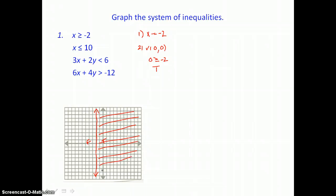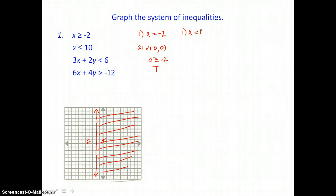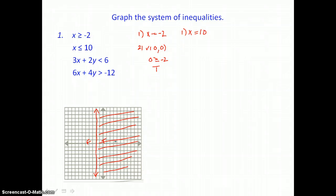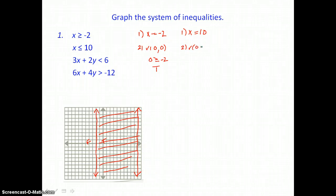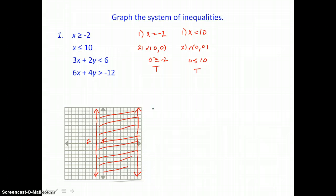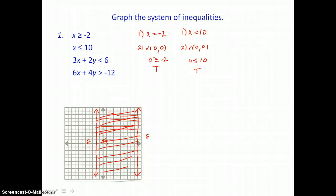Now I'll graph the second boundary: x equals 10, a vertical line crossing the x-axis at 10. It's also solid because equals is part of the inequality. Checking for shading using the origin, I put 0 in for x. Is 0 less than or equal to 10? That's true, so I'll shade towards the origin. You can see that the overlap right now is between these two vertical lines.